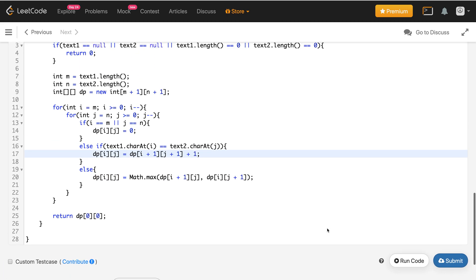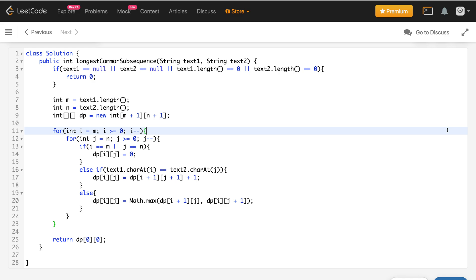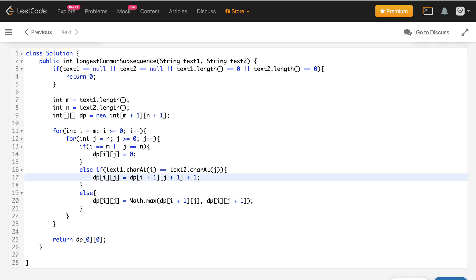So this is the bottom-up DP solution. Now we'll try to optimize space. Both top-down DP and bottom-up DP have the same time complexity O(m×n) and the same space complexity O(m×n), due to the dp array. There's a concept: when you're filling dp row i and it's only dependent on row i+1, as you can see here, then you can reduce the size of the dp array.